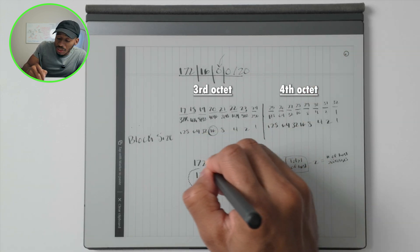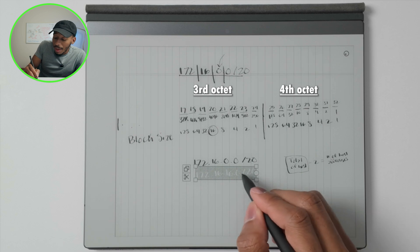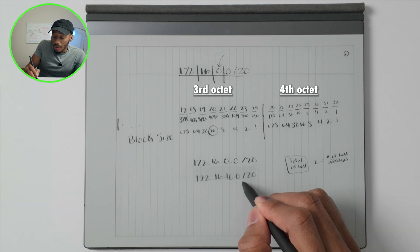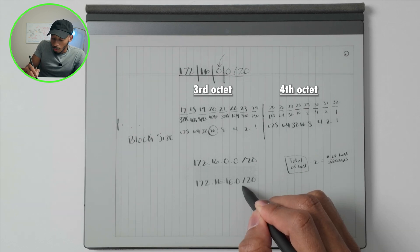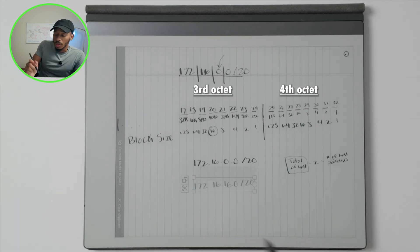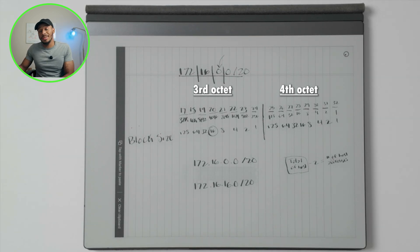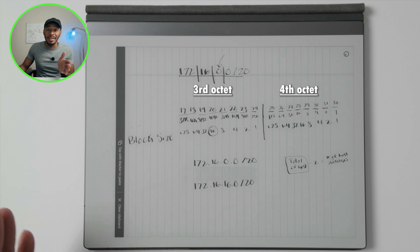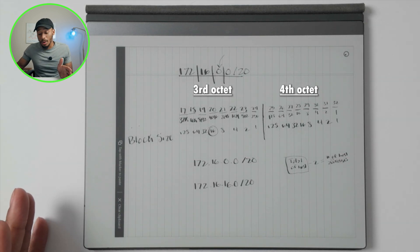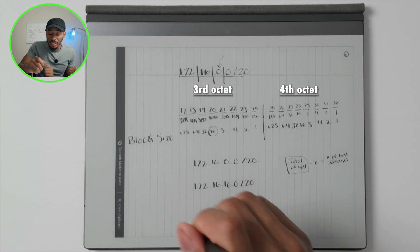Now these are two separate networks, both which can accommodate 4094 hosts, with of course the first and last address being the network identifier and the broadcast address.